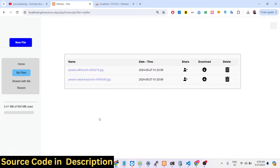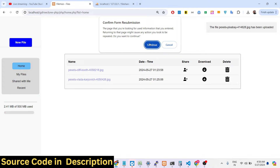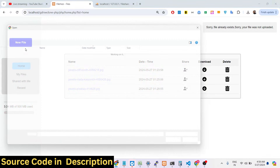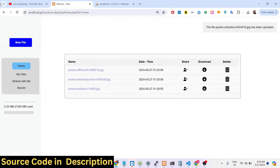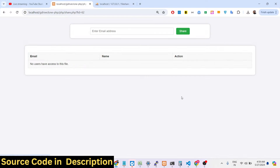You can also see '2.41 megabytes of 500 MB used' — there's also a progress bar in Google Drive when you upload files, and that has been implemented here as well. You can add more files and share them again.